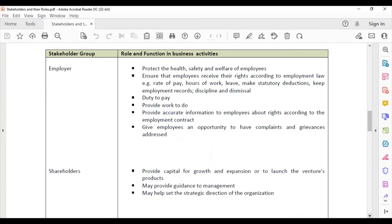The employer must protect the health, safety, and welfare of employees. They must ensure that employees receive their rights according to employment law — for example, the correct rate of pay within the minimum wage, hours of work, and leave entitlements.